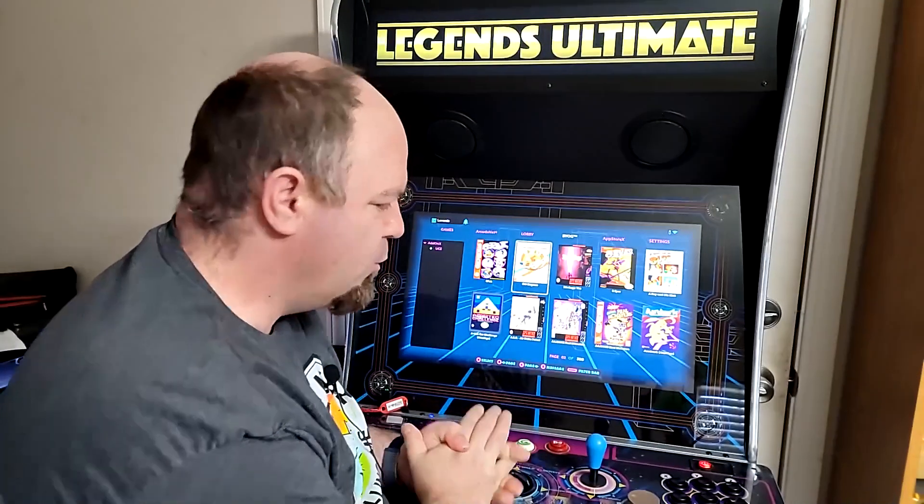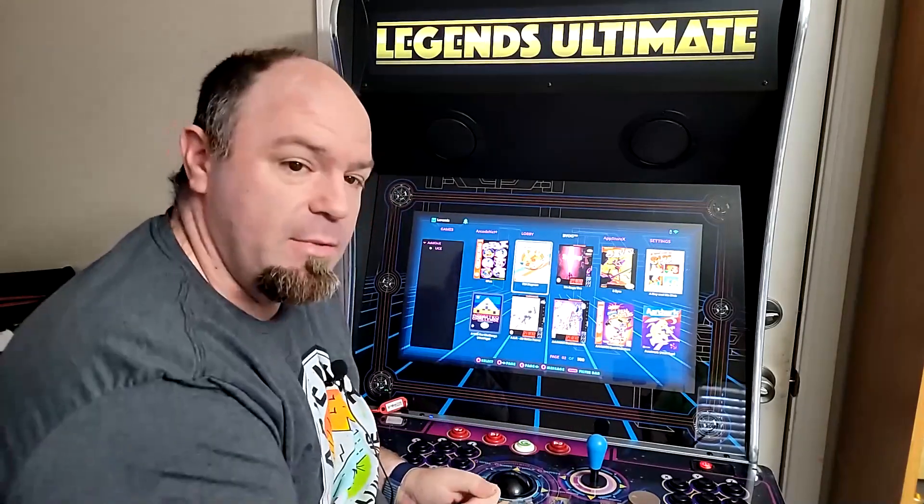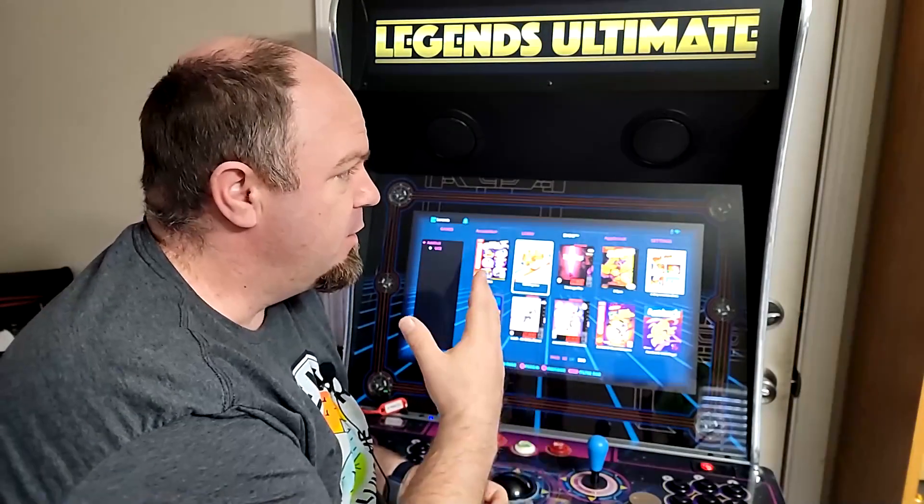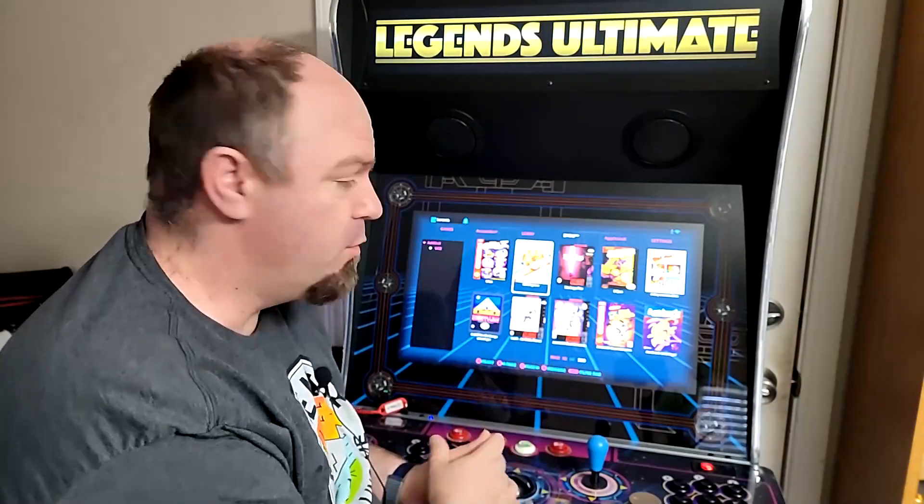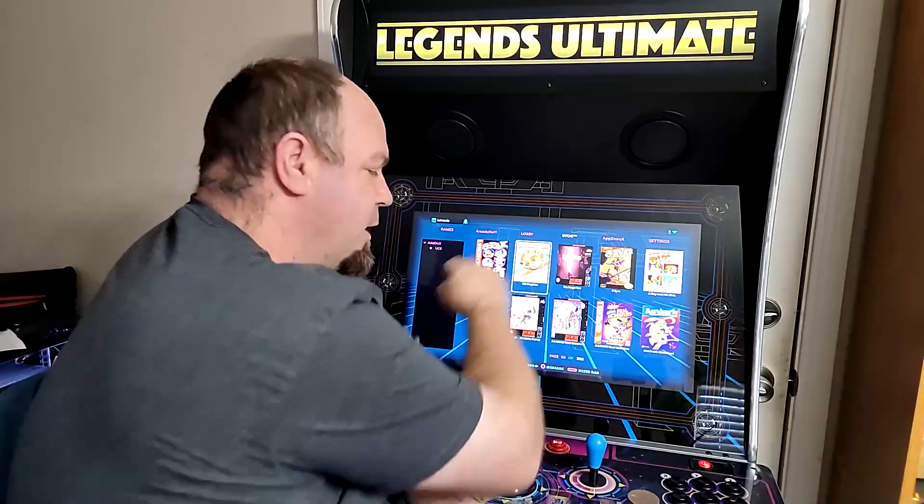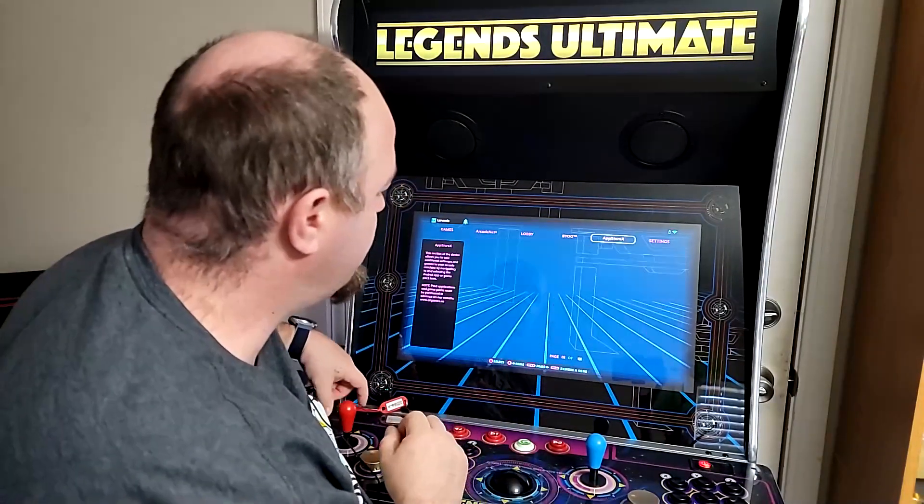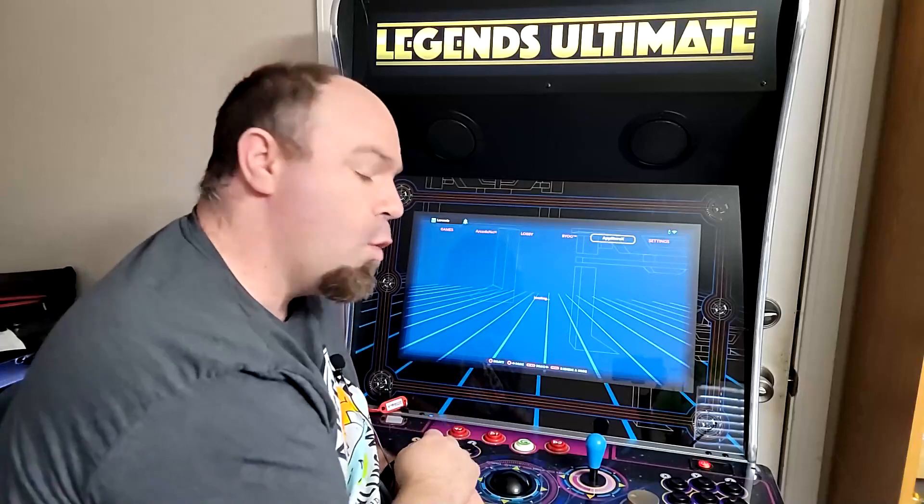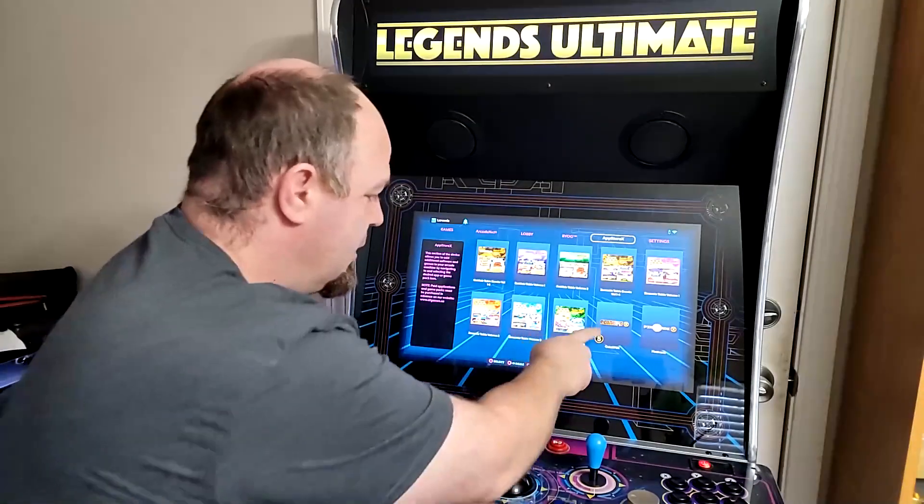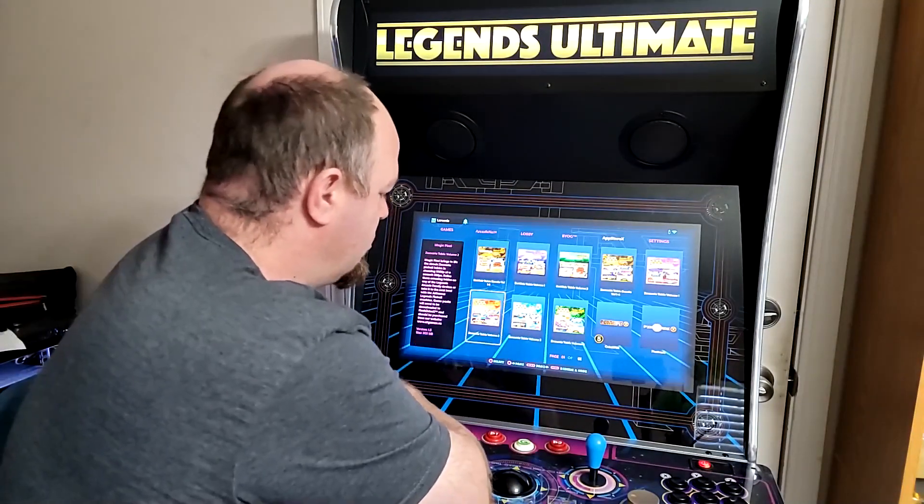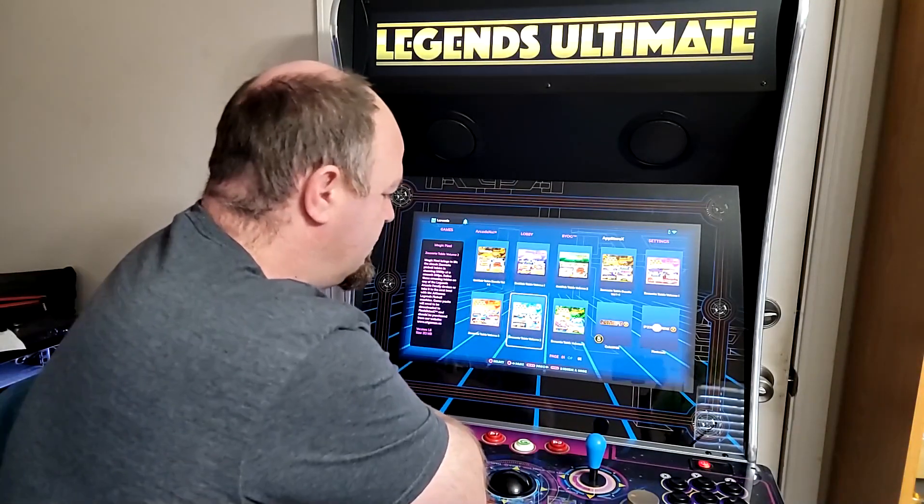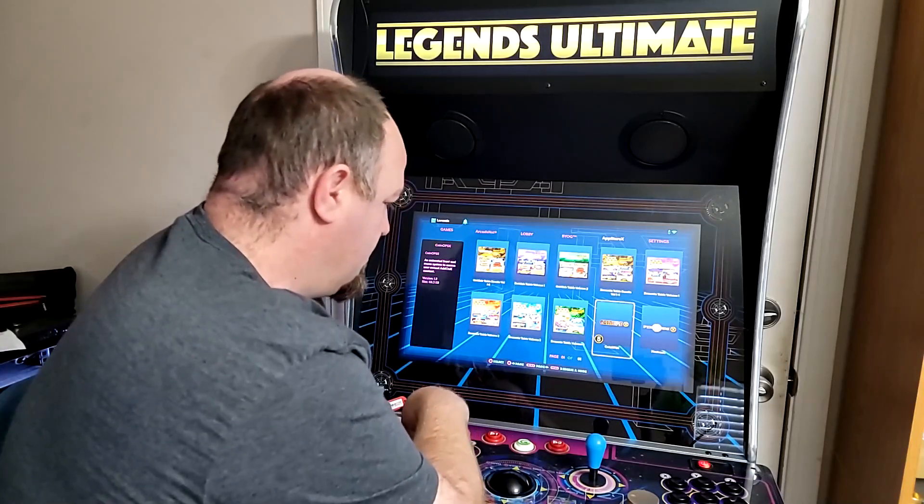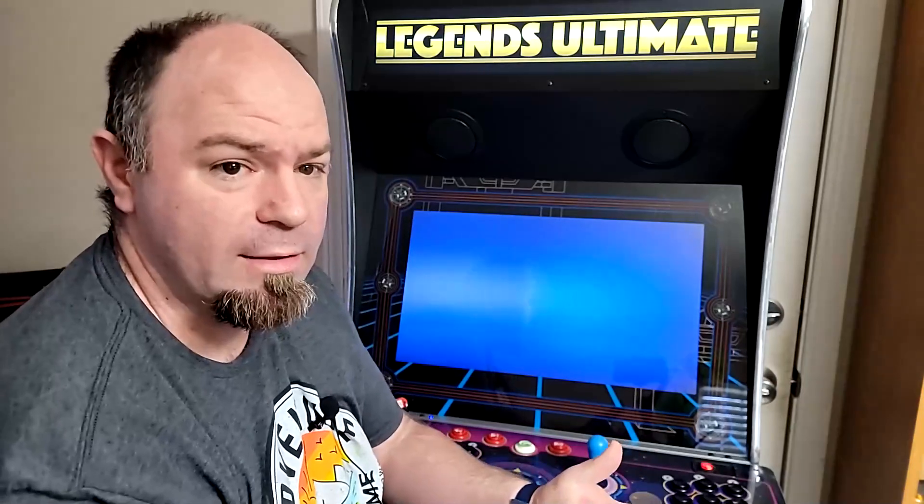And it's no fancy hack. It's actually a feature that's available through the official App Store X, which we will show you here. And it's called CoinOpsX. Here it is right here. So I will show you what that is.